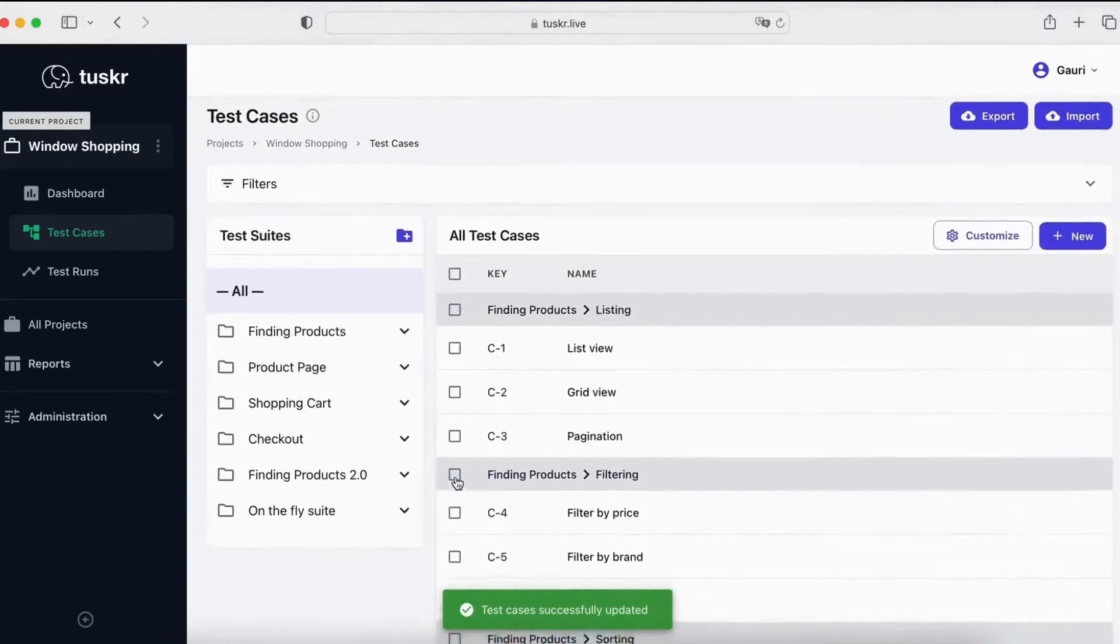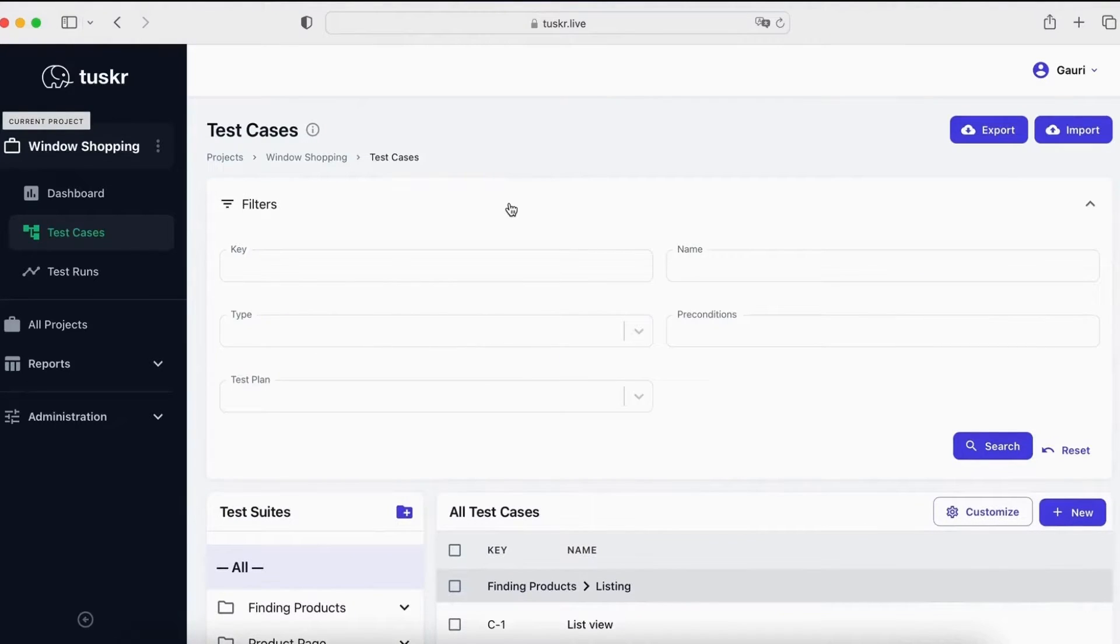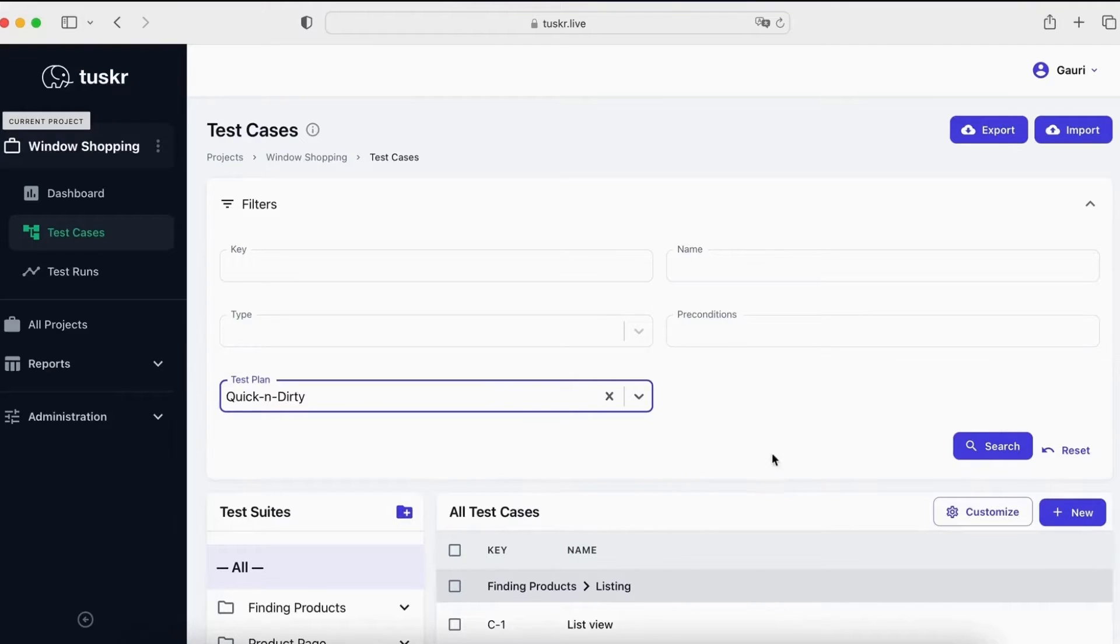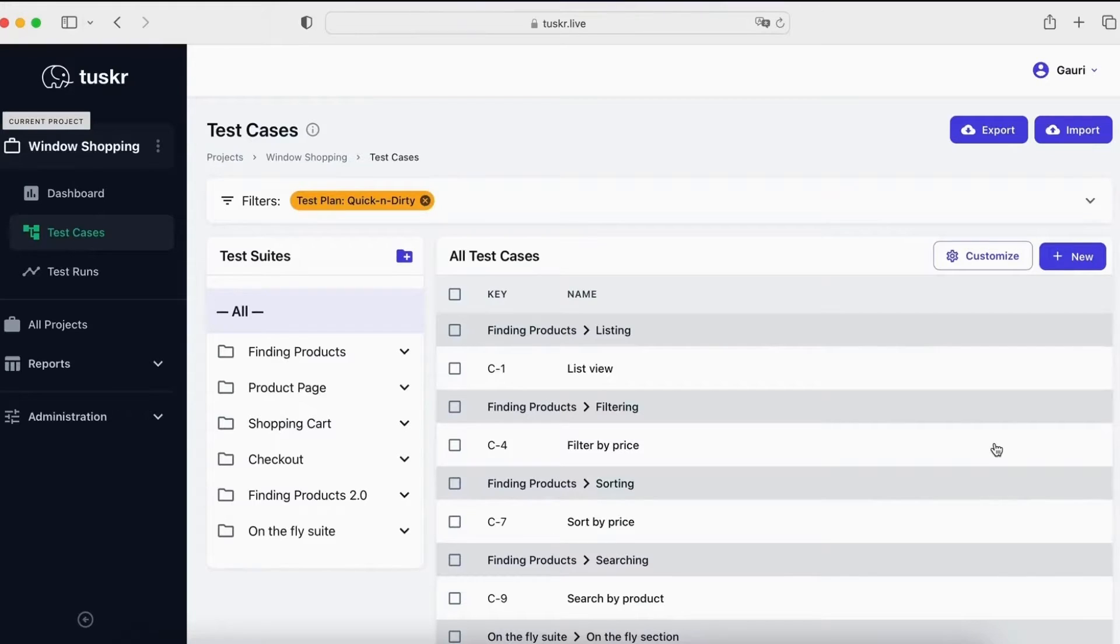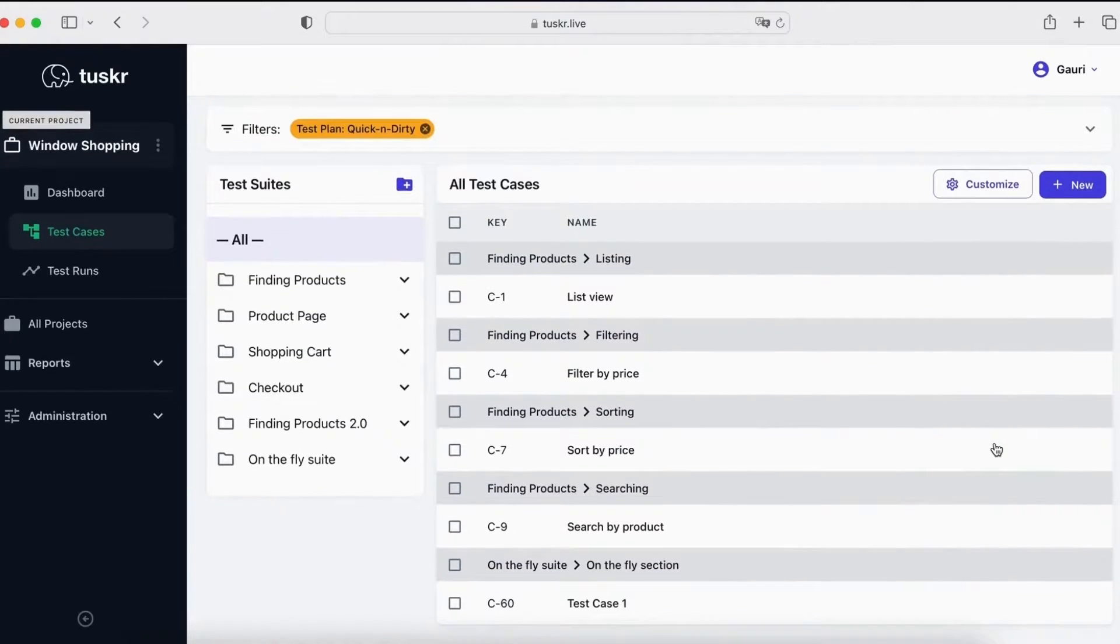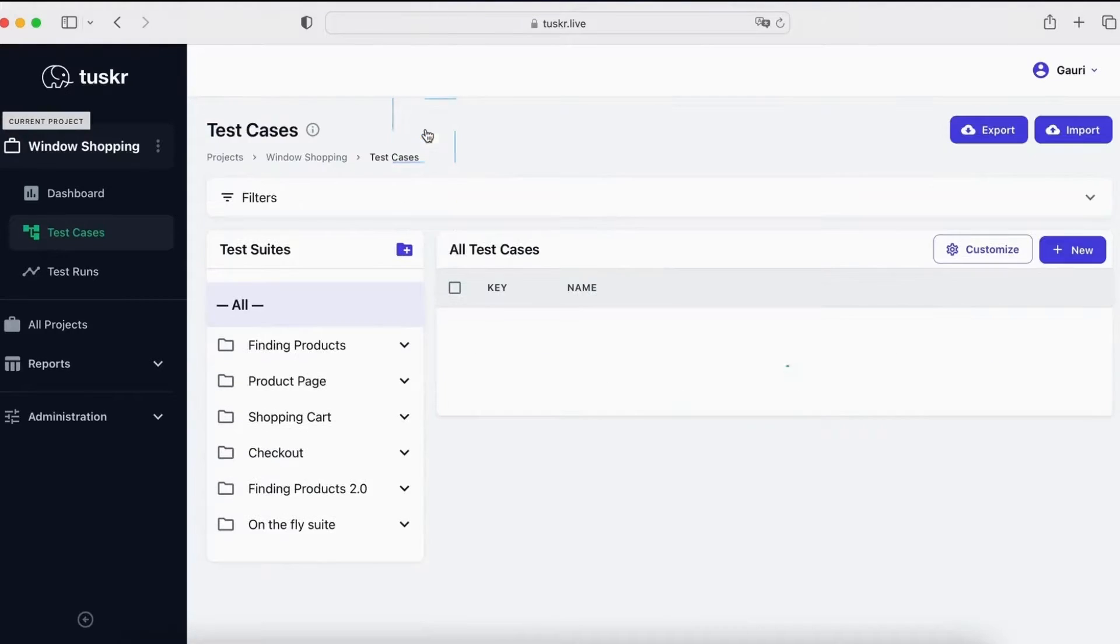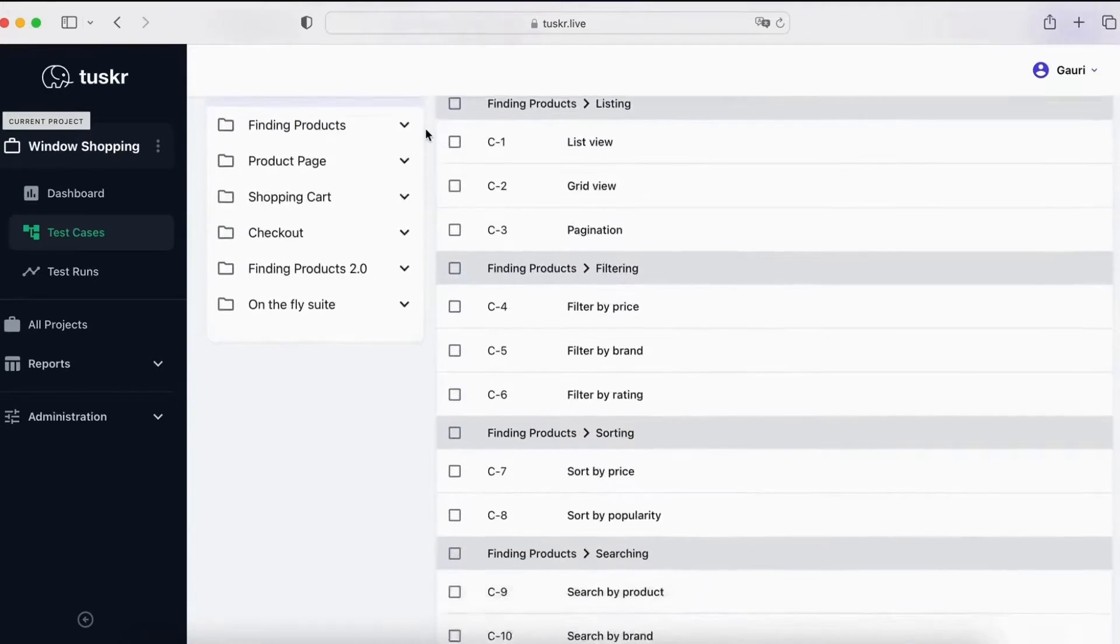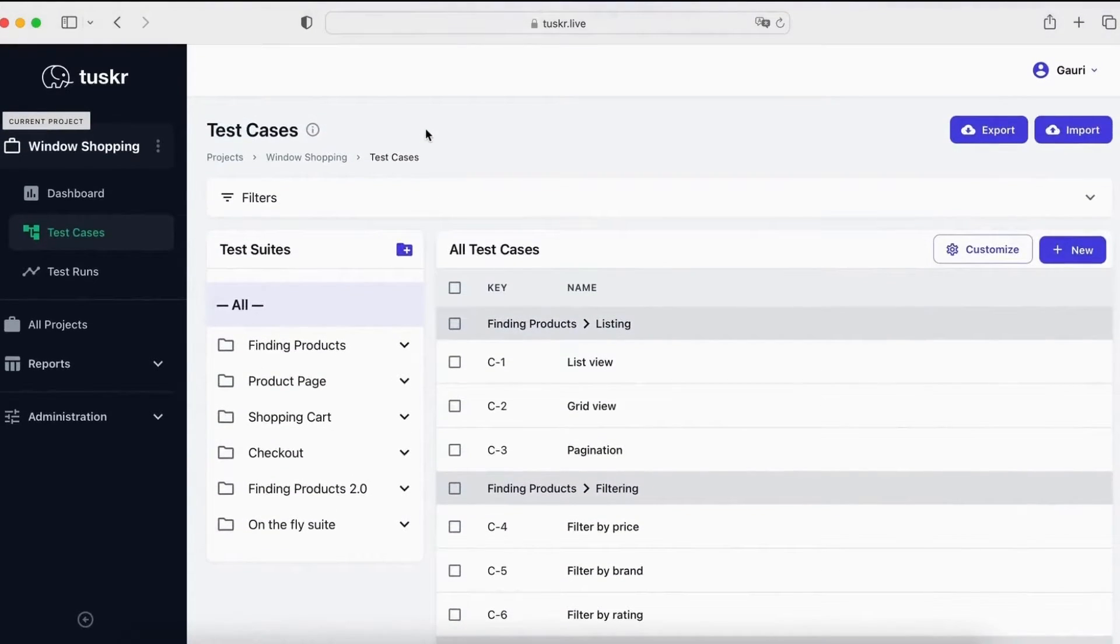You can also filter test cases. Click on filter. Let's select something that we did recently. And go. Now, you will only see those test cases here where the test plan has the quick and dirty option. To remove the filter, click on the delete icon. Now, the filter has been cleared and you are seeing all test cases in the project.